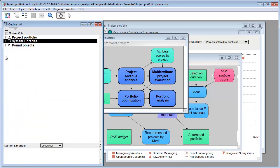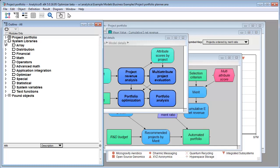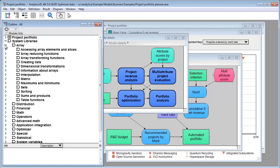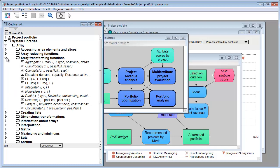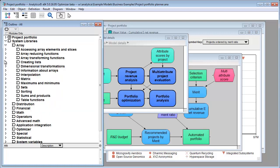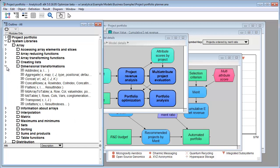At the top of the hierarchy, at the same level as your model, is the Systems Library module, where you can browse the libraries of built-in Analytica functions and see their descriptions at the bottom. You can keep this open for quick reference while you work on your definitions.